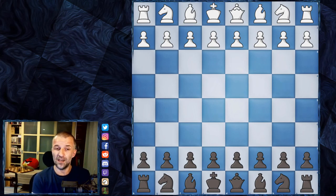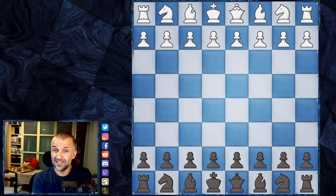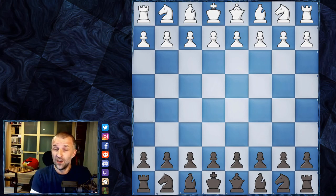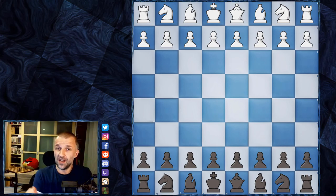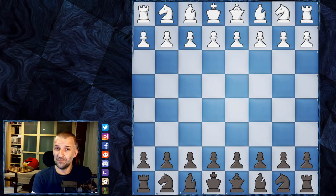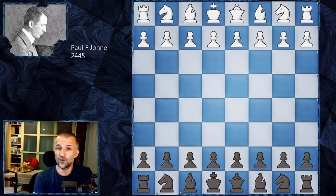I also added my Stockfish analysis and found some new lines which were not analyzed during the past 100 years. Max Euwe was the first who analyzed this game and showed a lot of lines, and then at the end of the 20th century there were still authors who analyzed this game as an example of a very beautiful endgame played by Akiba Rubinstein. His opponent was Paul Joner, from Switzerland.